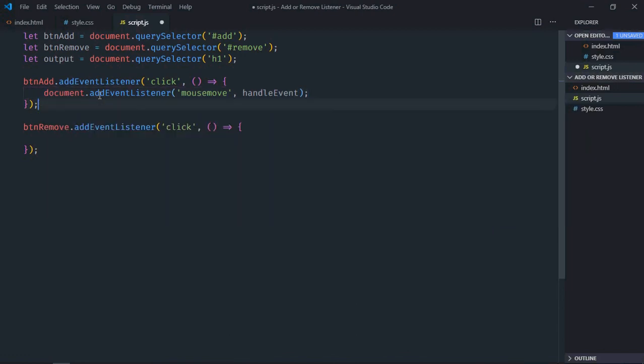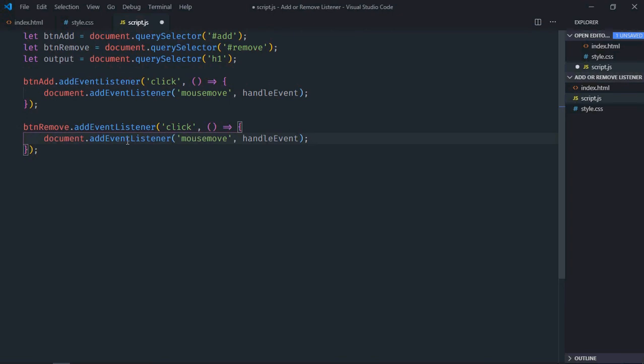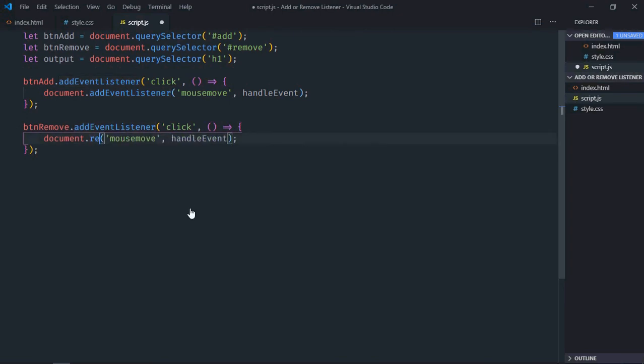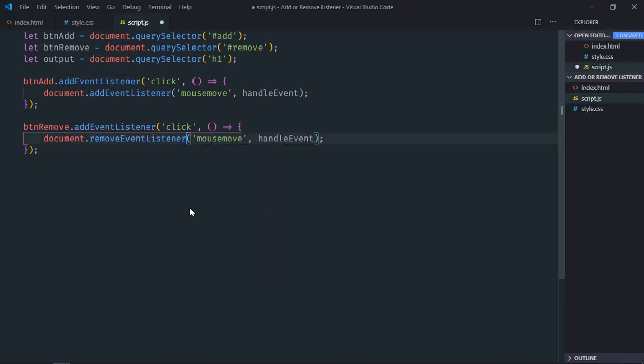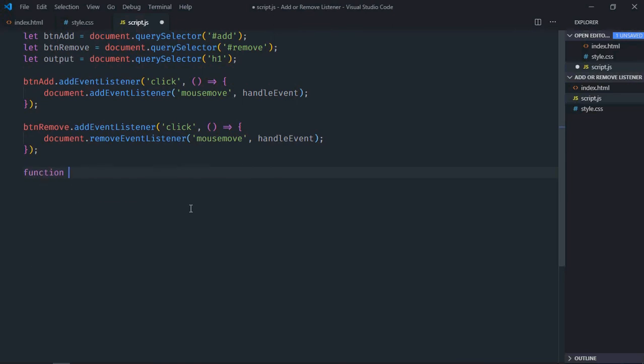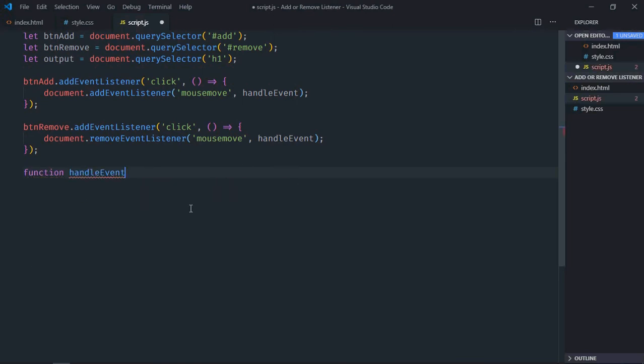Copy and paste it here and make it removeEventListener. Now we need that function, so it will be function handleEvent.